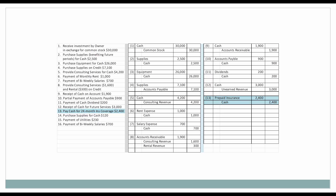Next, we're going to prepay some insurance in the amount of $2,400 for a 24-month insurance policy. Since this benefits future periods, it's going to be considered an asset — prepaid insurance in the amount of $2,400. Increase of an asset, so it will be debited. Cash is decreasing, so we'll credit it.